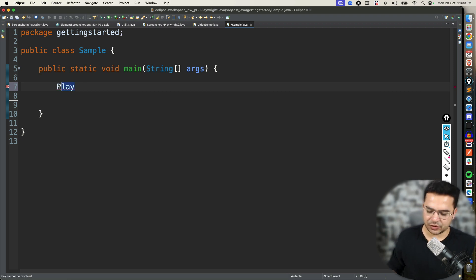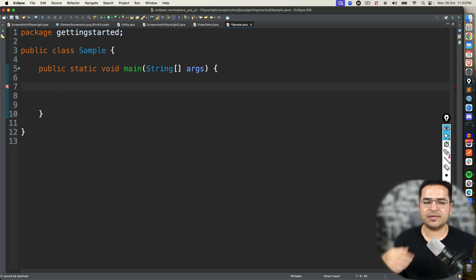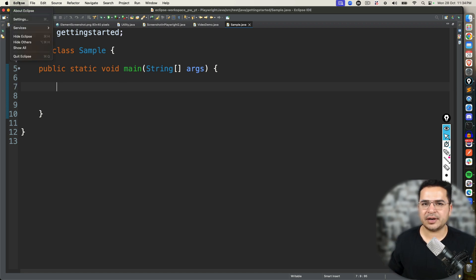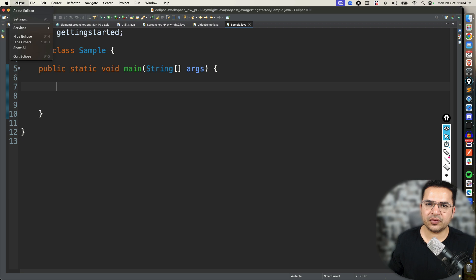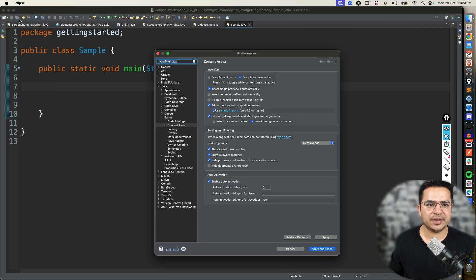But every time you need to write Ctrl-Space. But if you want auto-suggestion automatically, go to Eclipse. Right now I'm using Mac, but if you're using Windows, the configuration will remain same. So go to Eclipse, click on Settings.